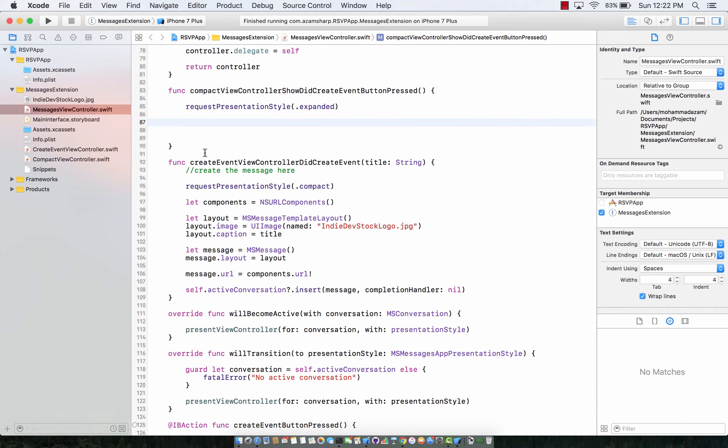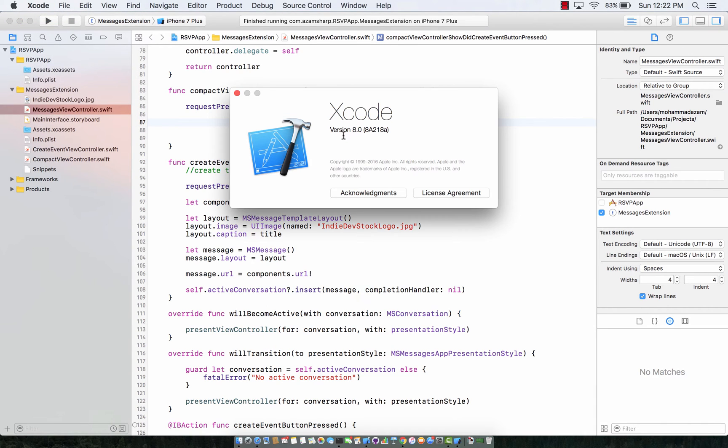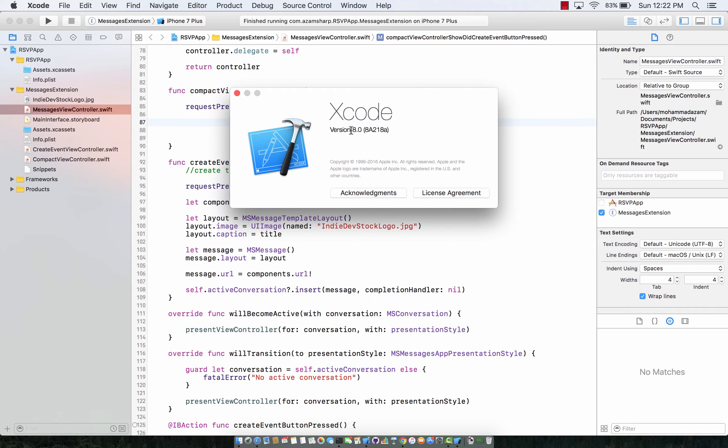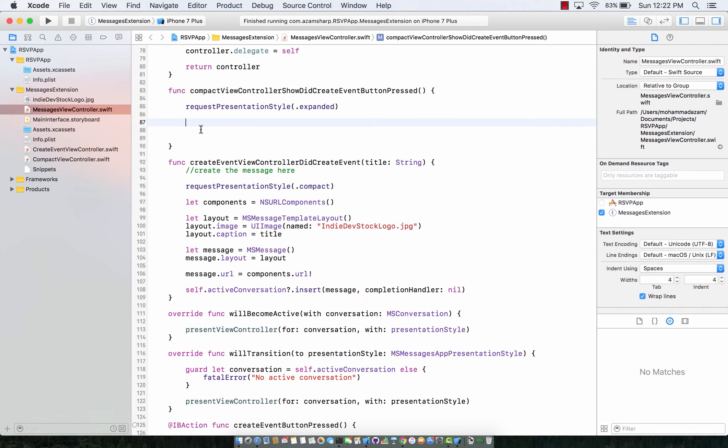One thing to note is I am actually using Xcode version 8.0. It has been released. You need Xcode 8 to create sticker packs or iMessages applications because all the iOS 10 frameworks are actually added in Xcode version 8. Simply go to the Mac App Store and download Xcode 8.0. It is of course free.